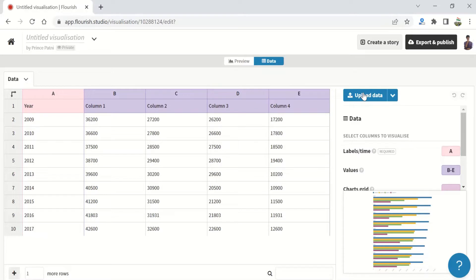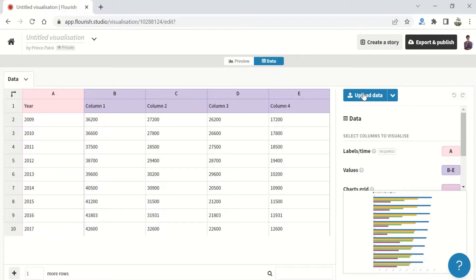When you upload your own data, make sure that there is a column containing labels for each instance of data, like years or premium league football teams. In a line, bar, or area chart, these will become the values or categories along the x-axis. In the pie chart, they will become the slices.